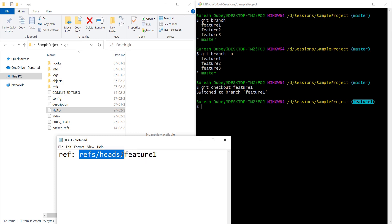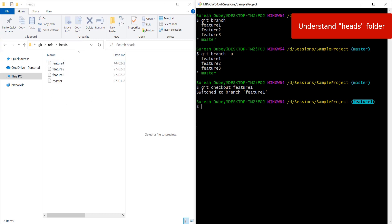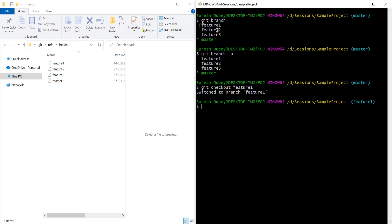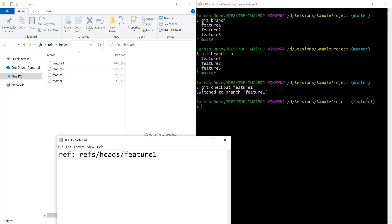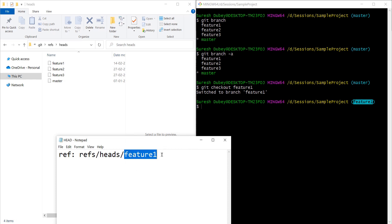Now let's talk about this path — refs/heads. Git branch has listed out four branches: master and three feature branches. Inside the heads folder we have the same details available. Currently I'm on feature one, so HEAD is pointing to refs/heads/feature one. Let's open feature one and see what it contains.